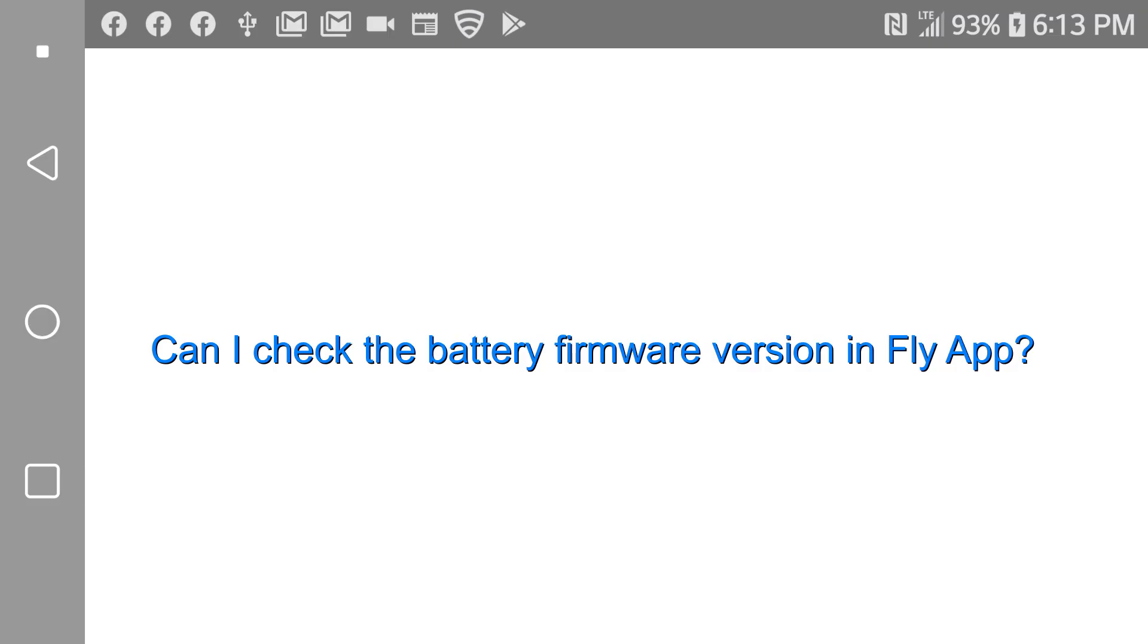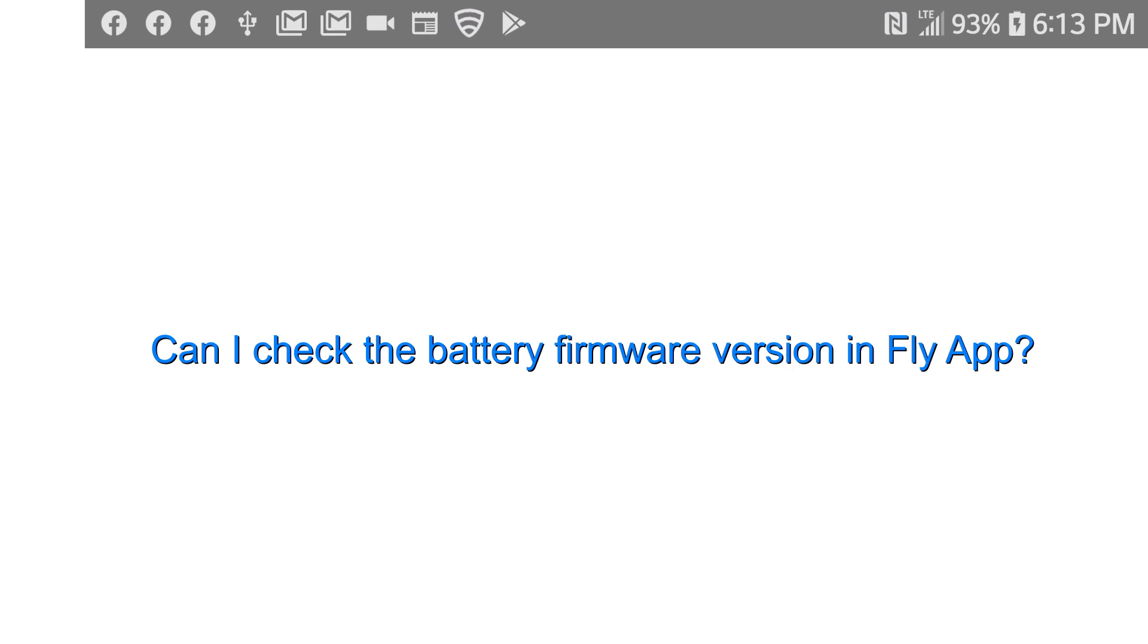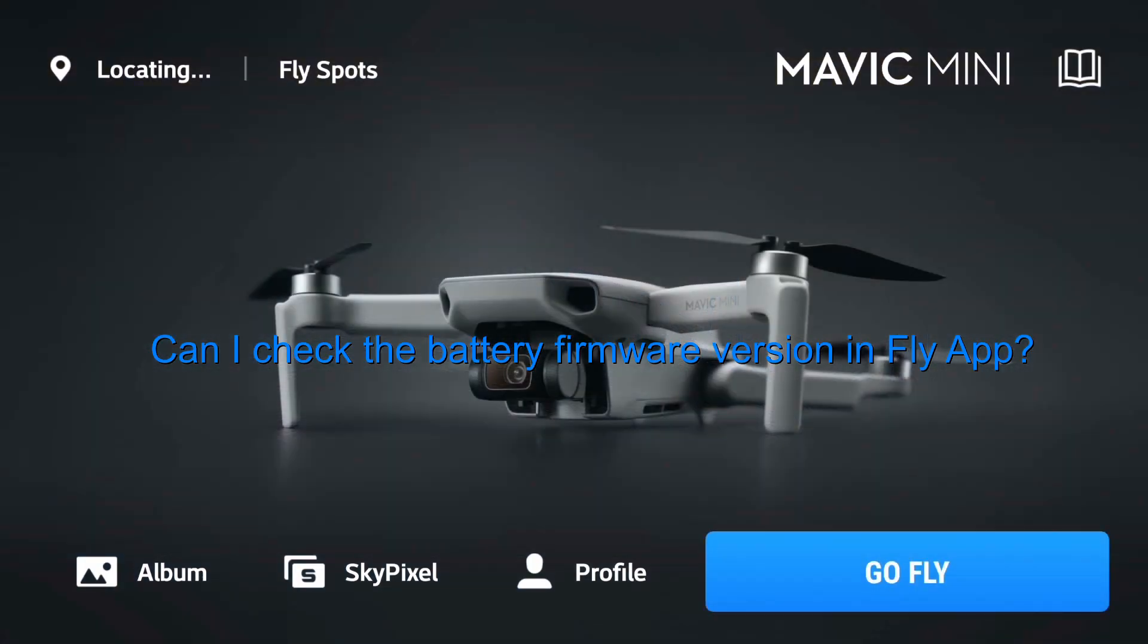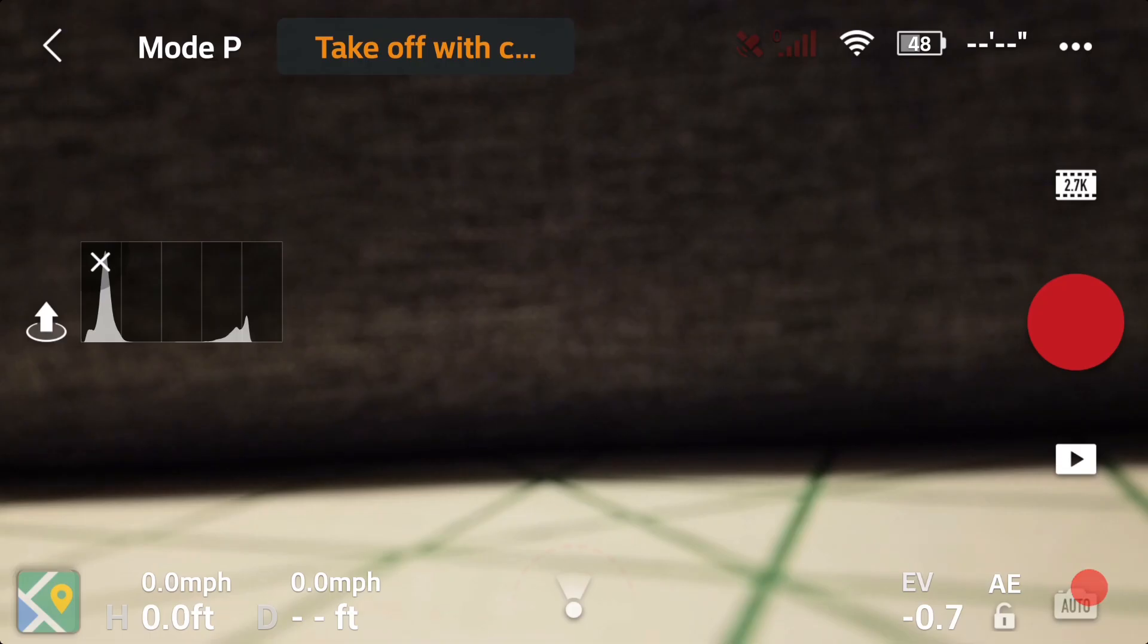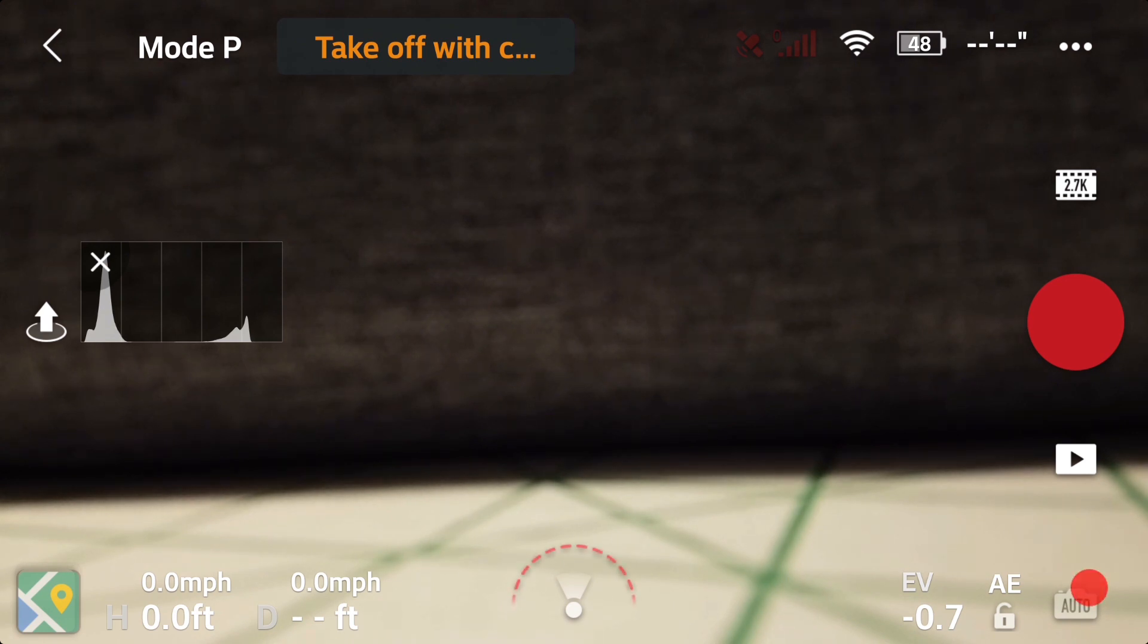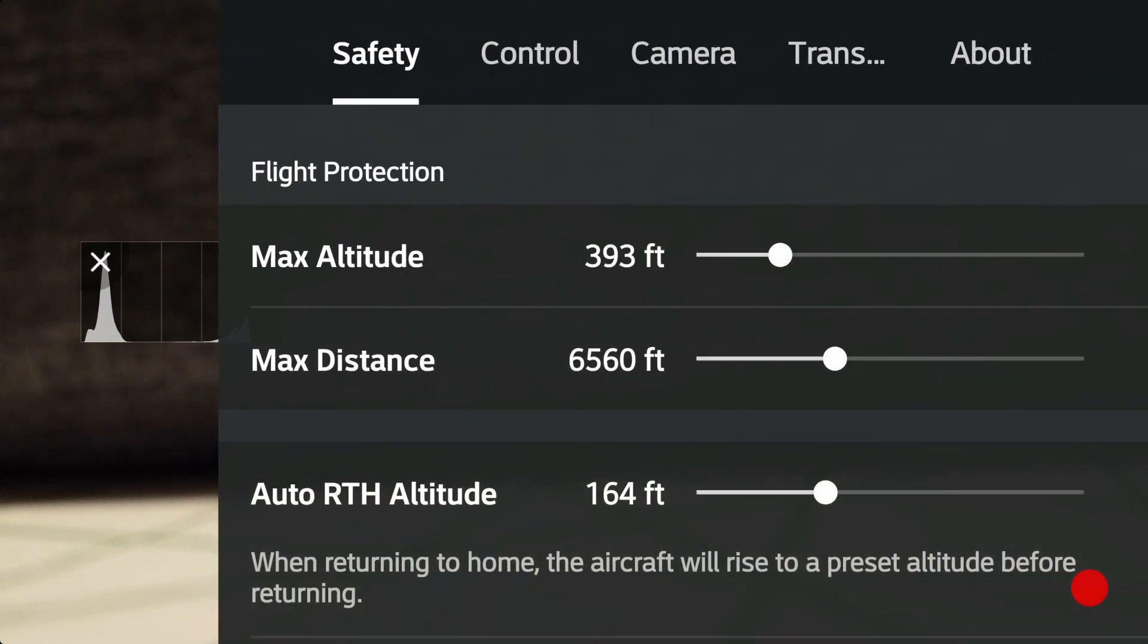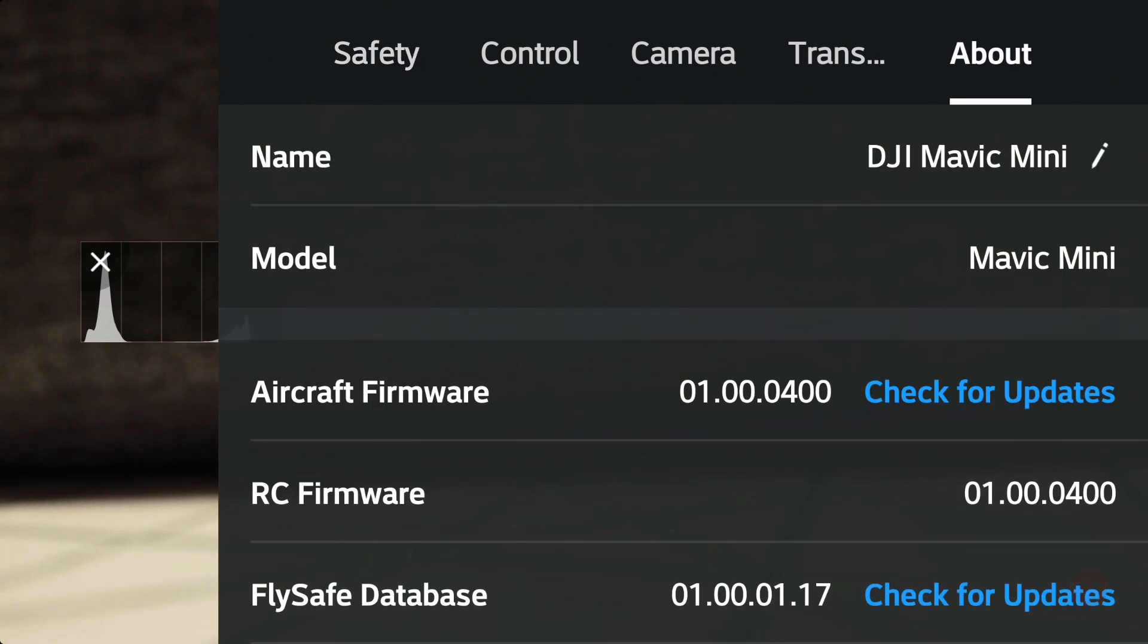That leads to the next question, can I actually check the battery firmware version within the Fly App? To check the versions, you hit the three dots in the upper right-hand corner of the Fly App screen, and then go over to About.